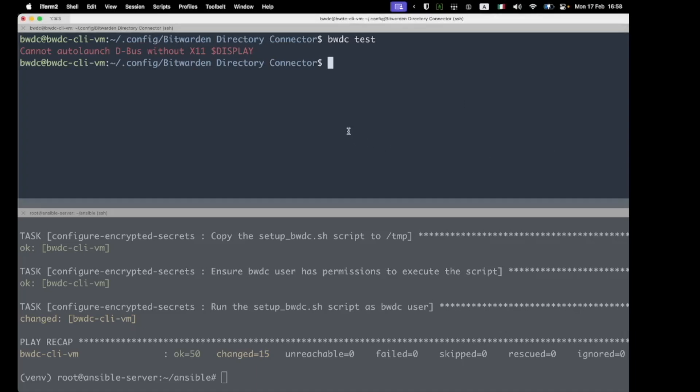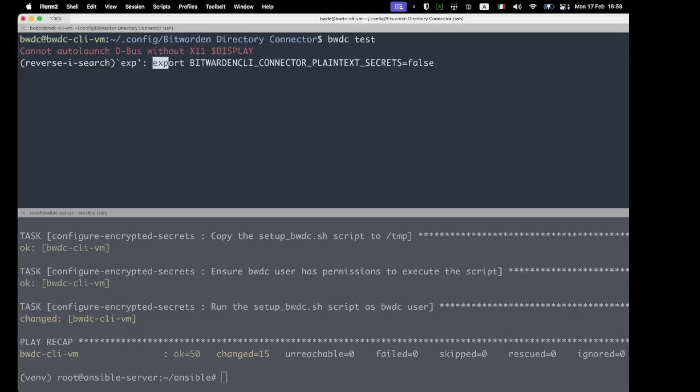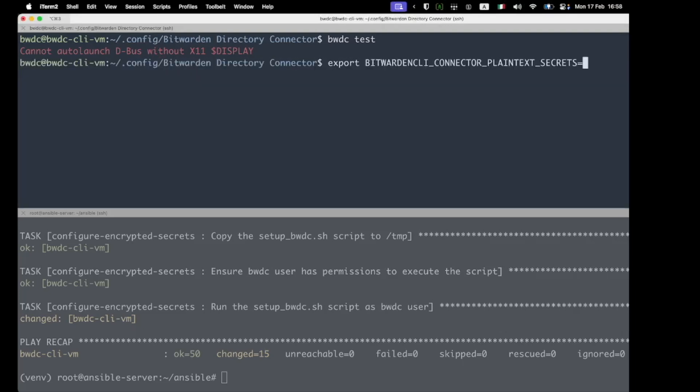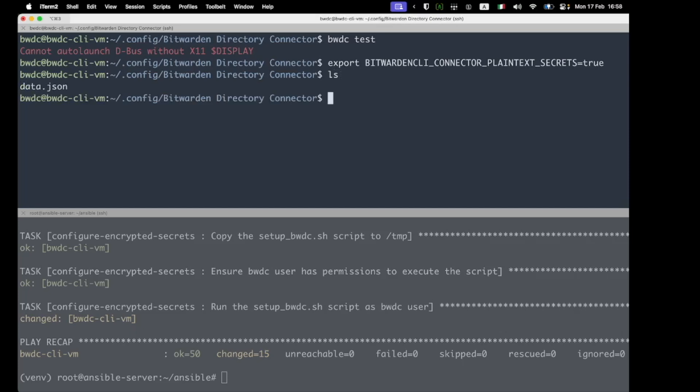Firstly, we're going to export this environmental variable here and set that as true. We're then going to demonstrate that the data.json is already available. That's been brought over. So we're not actually going to do any editing or overwriting of that. We're going to edit that now with the BWDC commands. We're going to perform a BWDC logout.